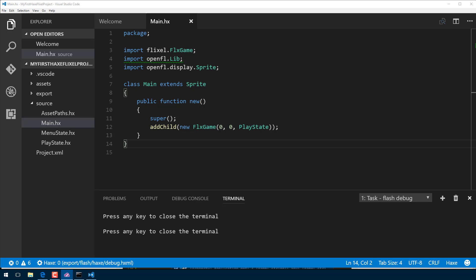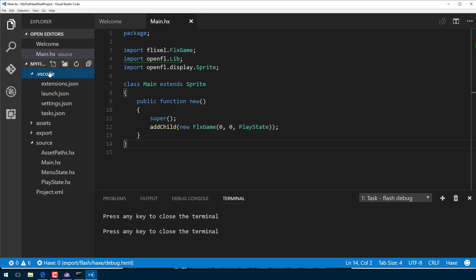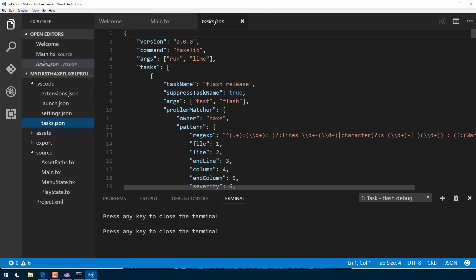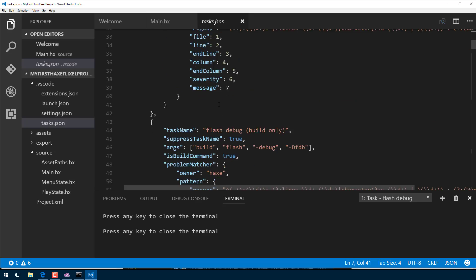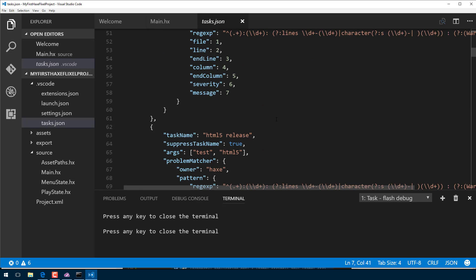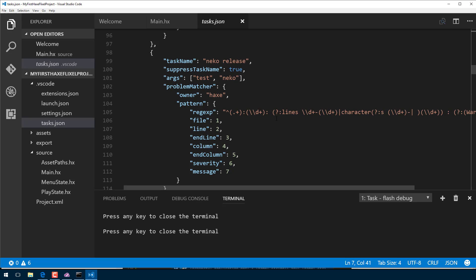Now that default target can actually be determined using that JSON file in here. So remember when we created our project, the template, we said create this for Visual Studio Code. Well, if you come into the Visual Studio Code, the .vscode folder, that dot might cause it to be hidden unless you have show hidden turned on on your computer, by the way. Come on down here and take a look for the file tasks.json. And you'll see here, this is where it's pulling all those things from. So you can see the task of flash release, flash debug, flash debug build only, HTML5 release, et cetera. This is where they were all being set.